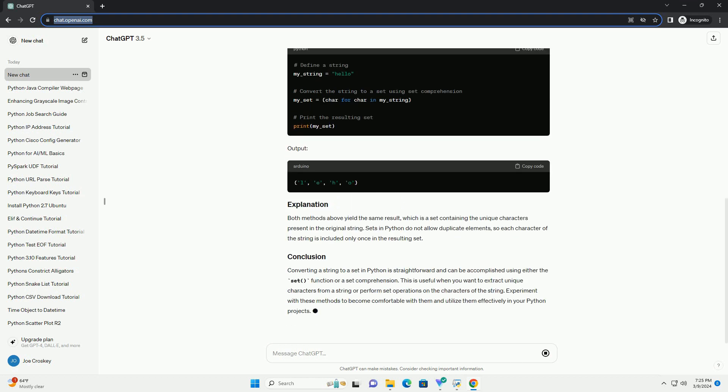The simplest way to convert a string to a set is by using the built-in set() function. Here's how you can do it.